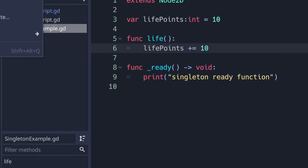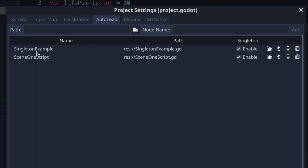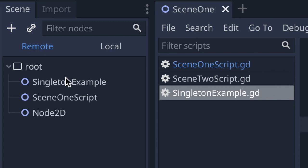Now let's change the order and set singleton_example first instead of scene_one_script. You'll notice that when we run our game, singleton_example is first and scene_one_script is second, followed by everything else that was in our scene tab.